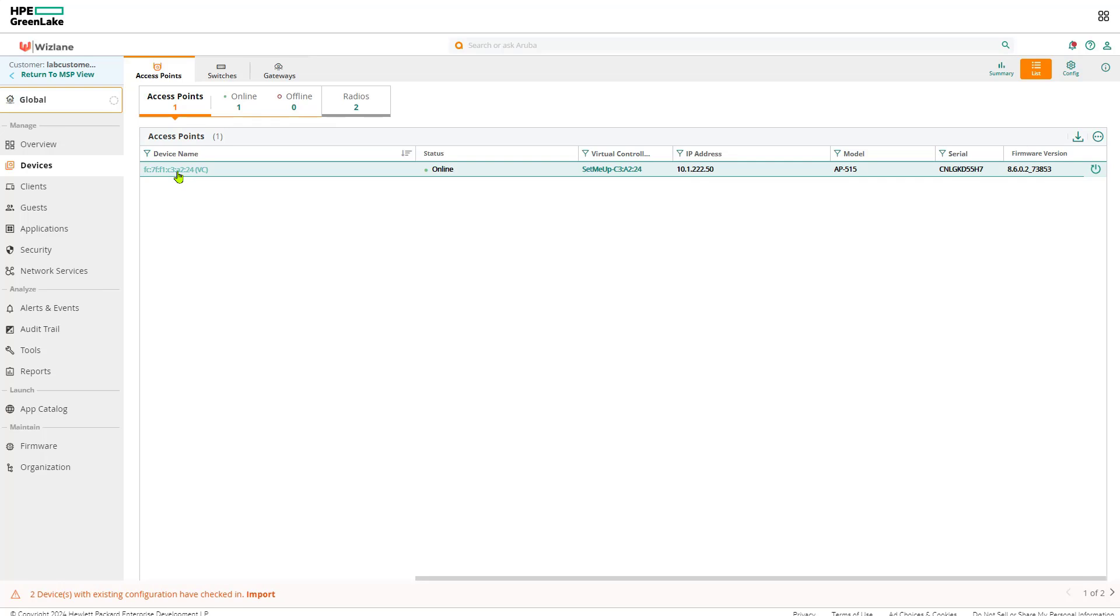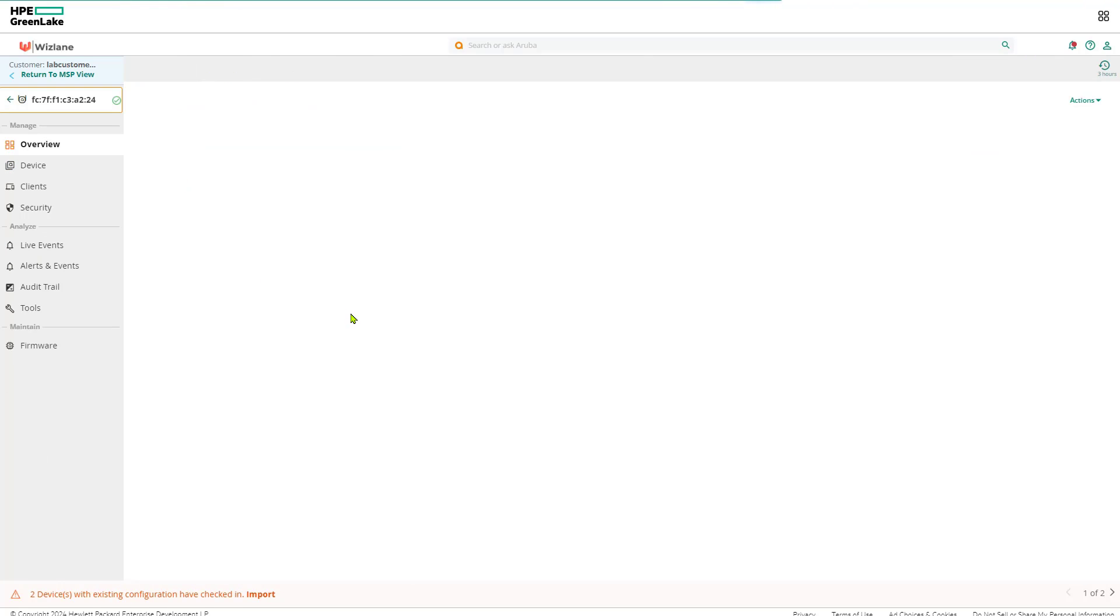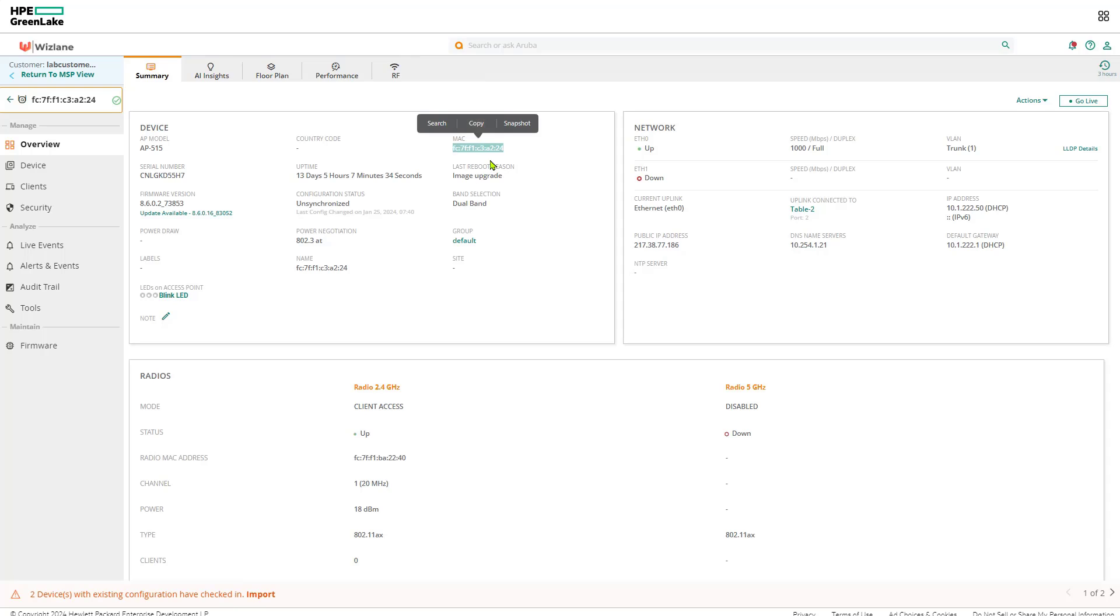That's with the MAC address which is the access point. If you like, the name by default is the MAC address. Notice the MAC address ends up with A224, and that's the MAC address of that AP. We can double check going back, that's the name of the AP and the MAC address is the same.